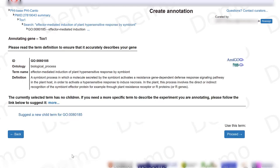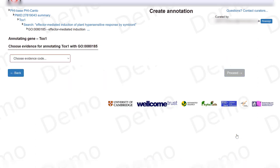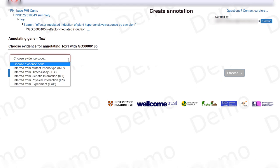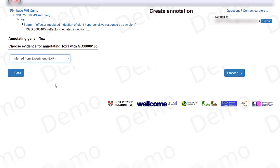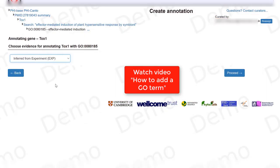There are no trial terms and we don't need one. I need to choose the evidence code, which in this case is inferred from an experiment. If you need help selecting the different options for the GO terms, you can always go to our help section or there is a video where we explain in more detail about GO terms.